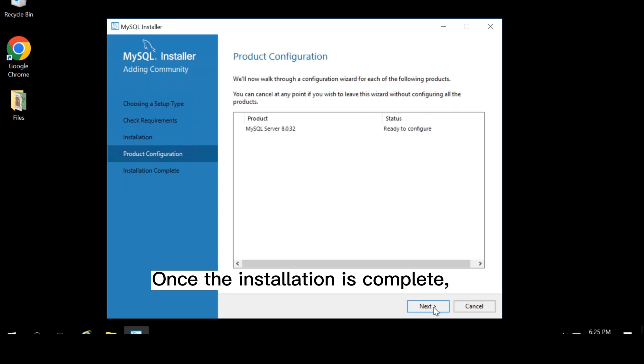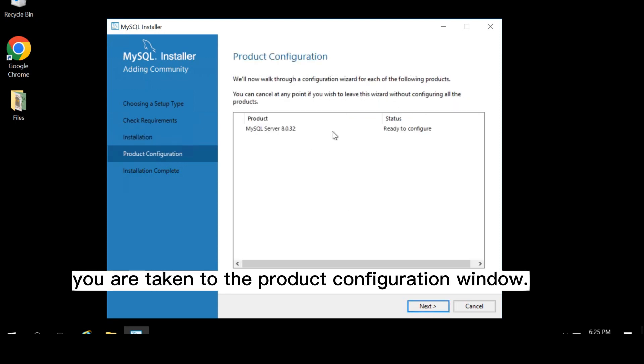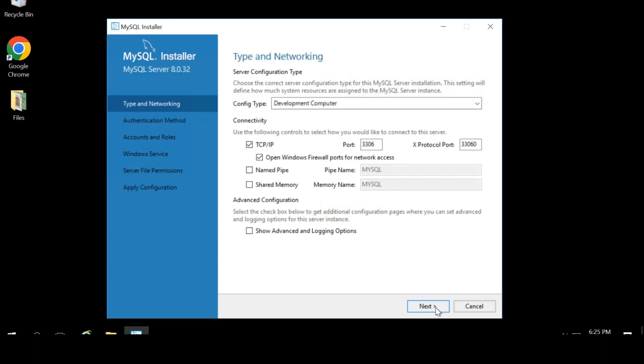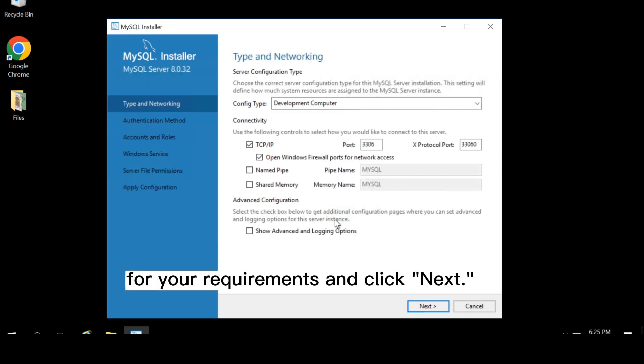Once installation is complete, you are taken to the product configuration window. Click next. Choose the appropriate setting for your requirements and click next.